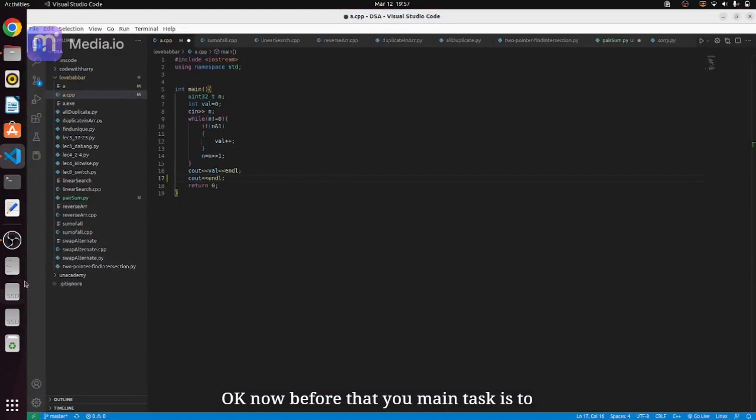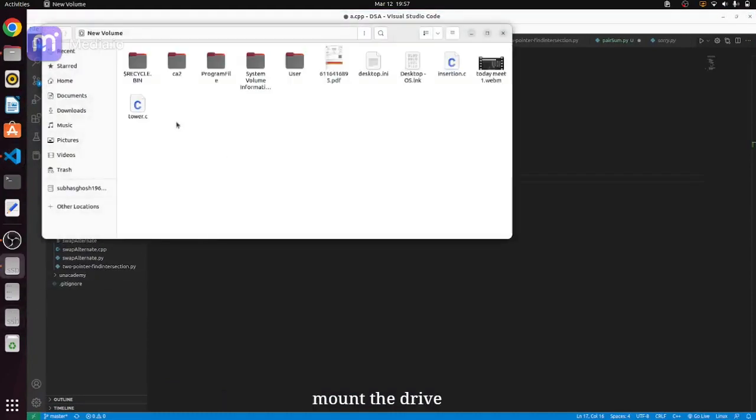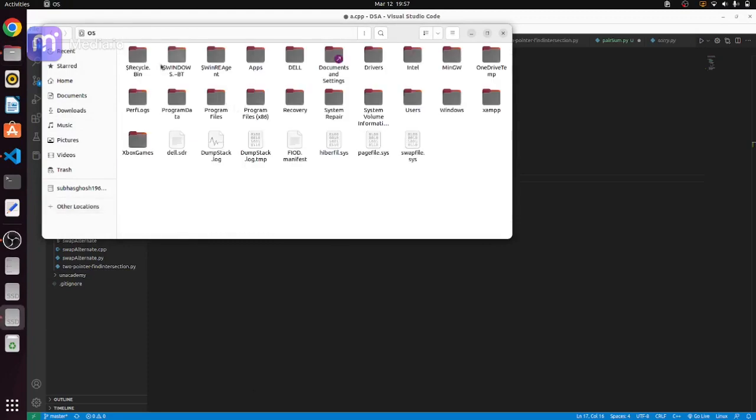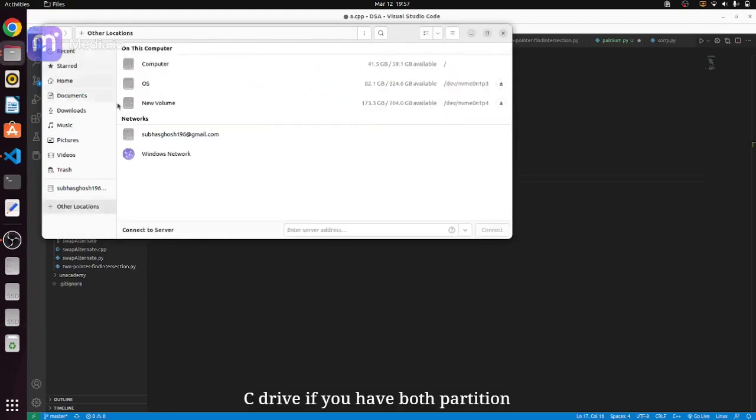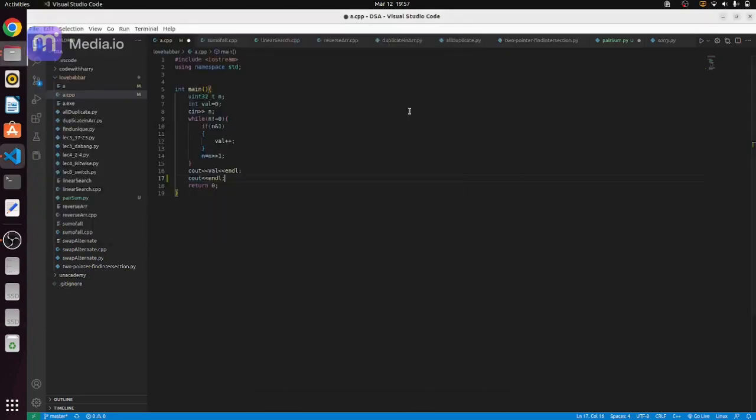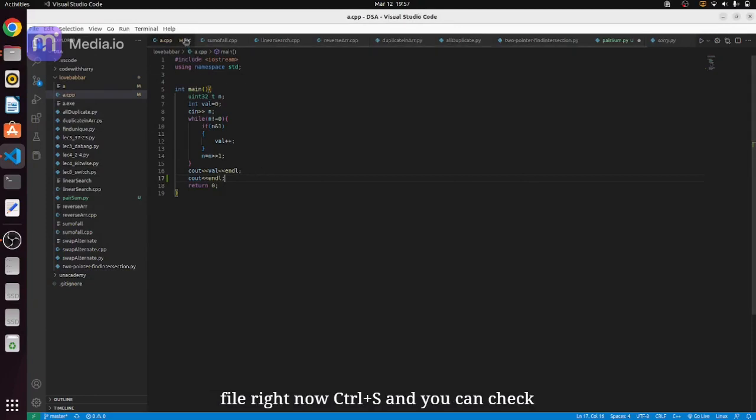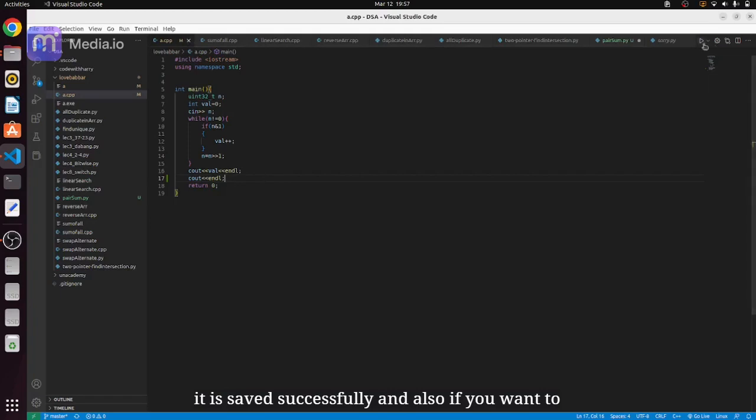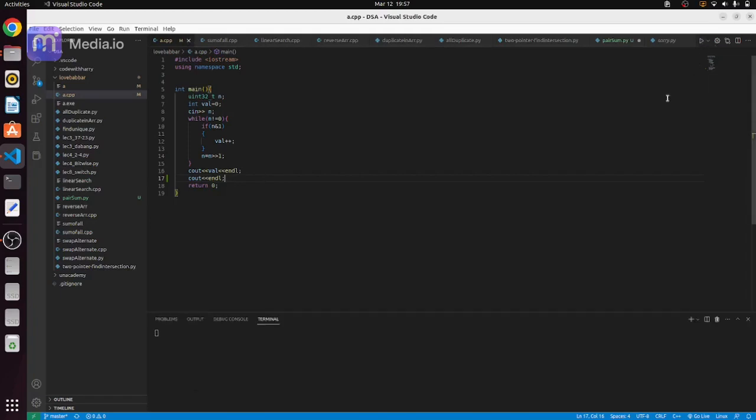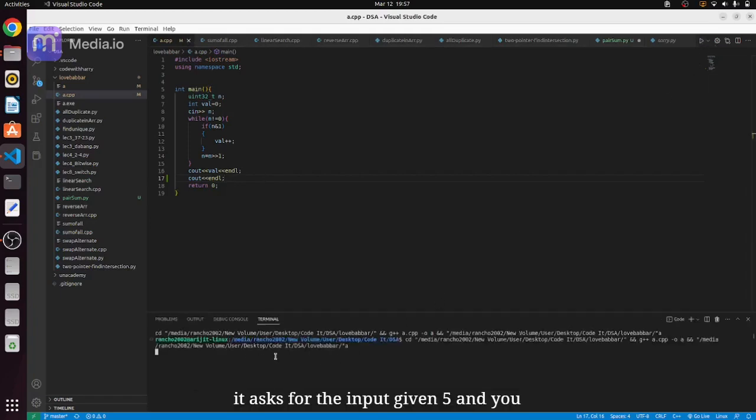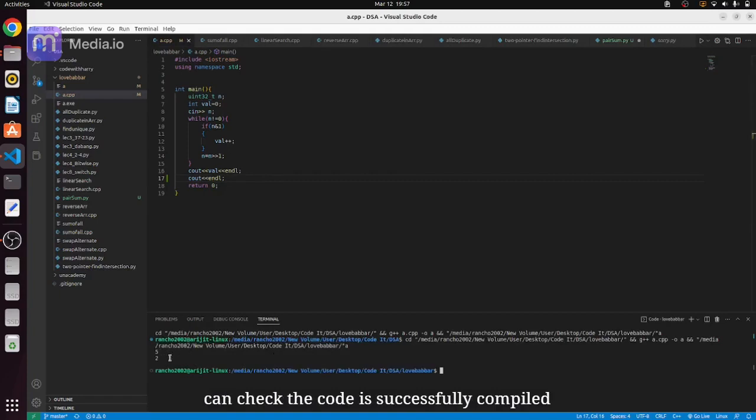Okay now, before that your main task is to mount the drive, that is the new volume and the C drive if you have both partitions. And now after that if you want to save the file, right now control S and you can check it is saved successfully. And also if you want to run the code you can check it asks for the input, give it 5 and you can check the code is successfully compiled and executed.